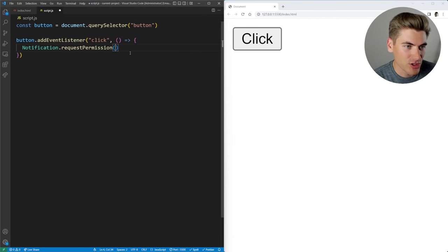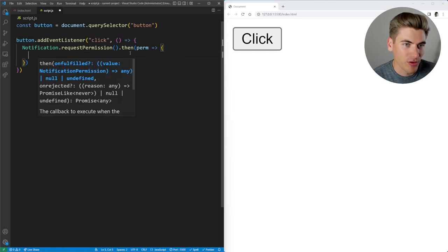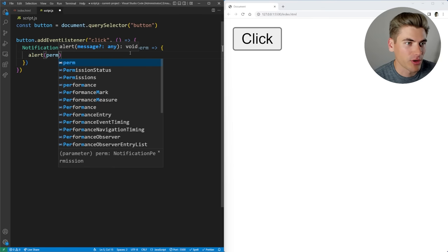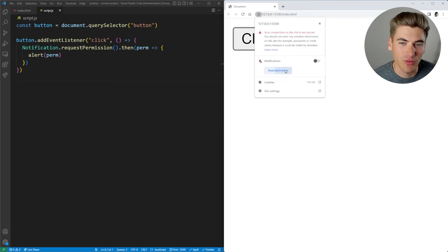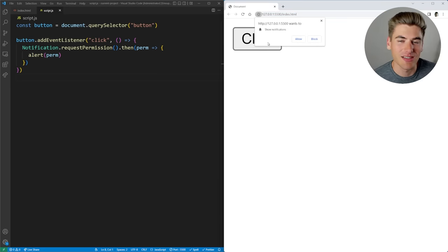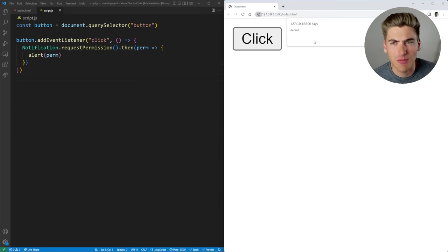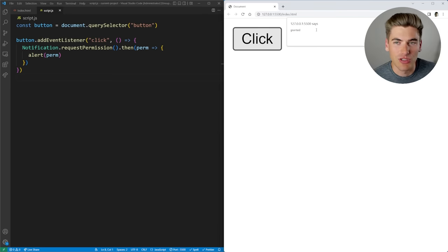We can call requestPermission() inside of here, and this is actually a promise that it returns. So we can say dot then, and that's going to give our permission level back to us. We can say alert perm to alert what our permission is. When I click on this button, you can see it's saying denied right now, because I've explicitly denied notifications. If I reset and reload the page, it's asking, 'Would you like to show notifications for this page?' If I say allow this time, it's going to say that my permission is granted.